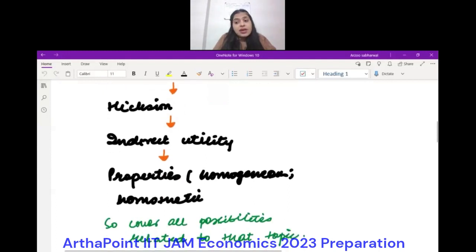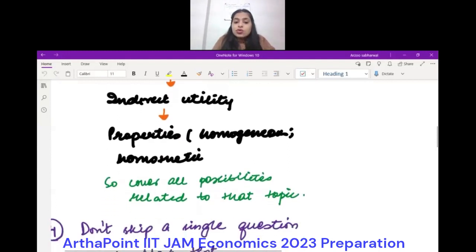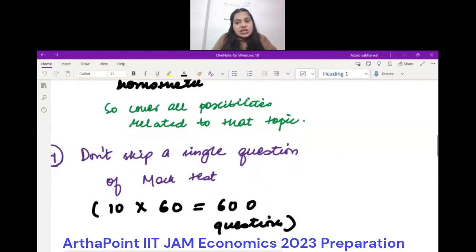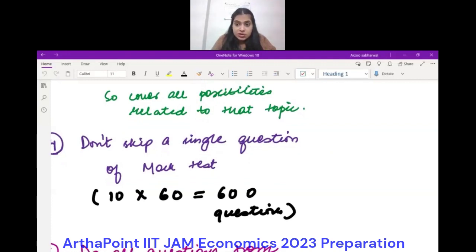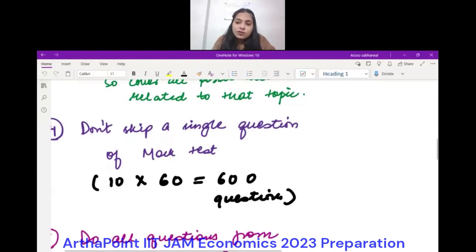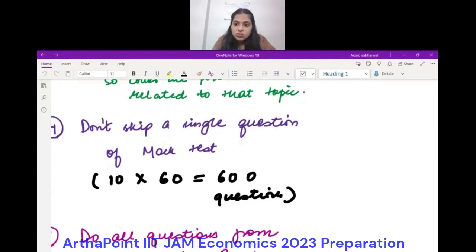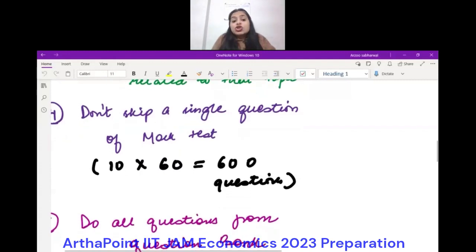Similarly for statistics, if I'm doing normal distribution, I'll write down the probability density function, then its properties — it is symmetric around the mean, median, and mode being equal — and then how to find a missing value when the area under the curve must equal 1 and they give you some constant c. Everything related to that. You have to make these charts.